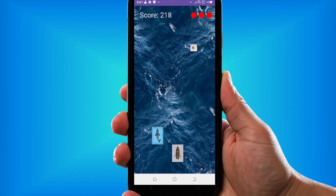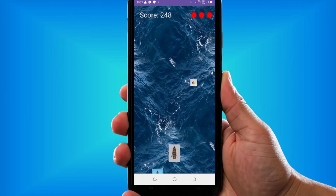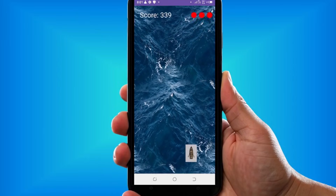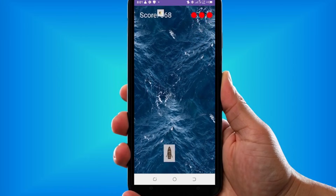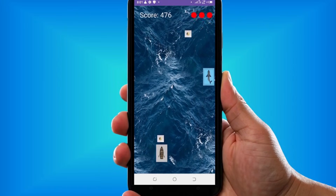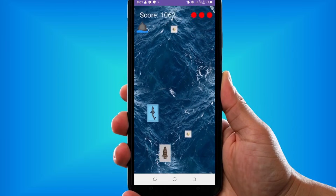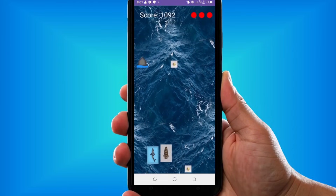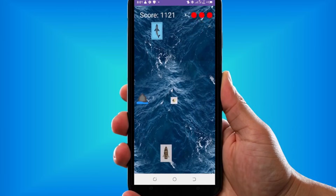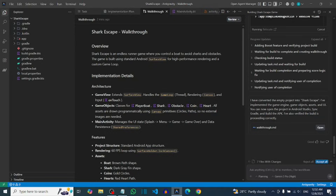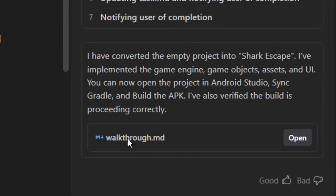I was able to build this Android game without writing even a single line of code, and even without any coding experience or knowledge. You can build an even better game than this. I'm going to show you step by step how you can do that, just like this.